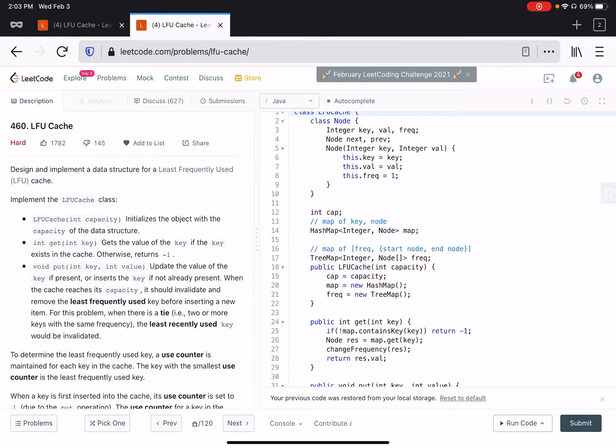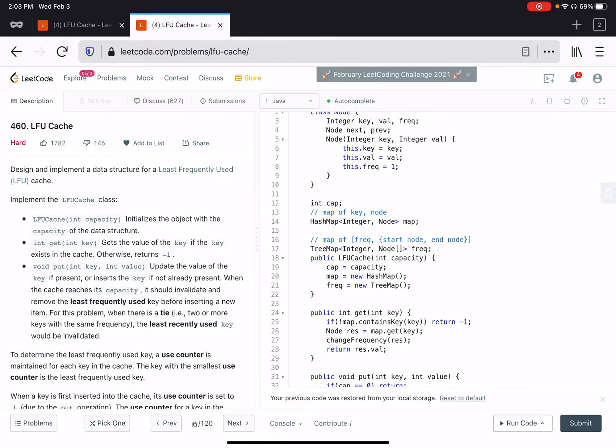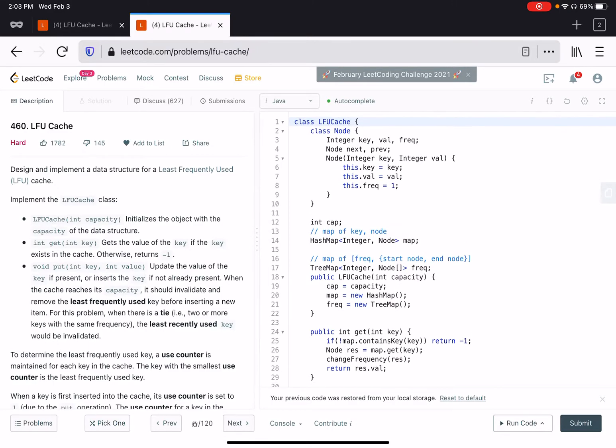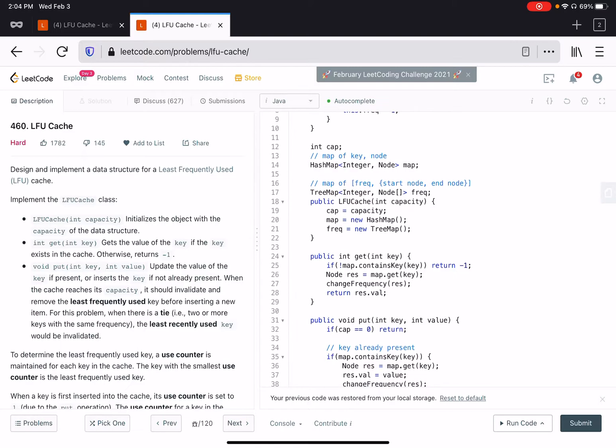The key is the given key in the question, like the key in the get or put function, and the node is a structure which has key, value, and frequency. Then there is a tree map which is a map of frequency groups. This tree map has a frequency as the key and the value as an array of start and end node.